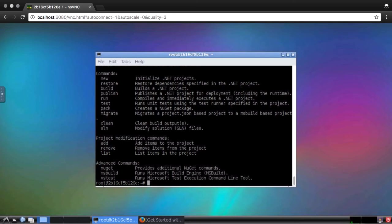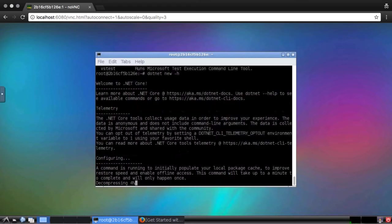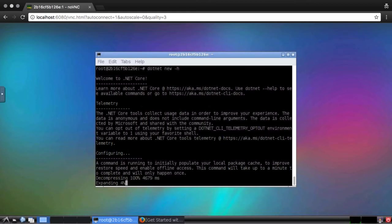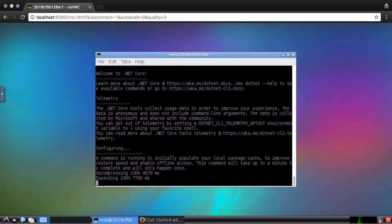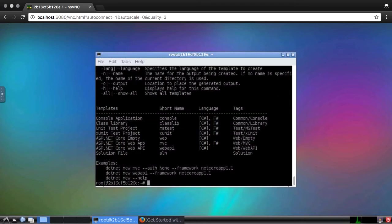Again, I'll use the "-h" option to learn more. This will first populate the local NuGet package cache. NuGet is the .NET package manager. This only happens once and will only take a minute. After it's complete, we can see the templates available for different project types.